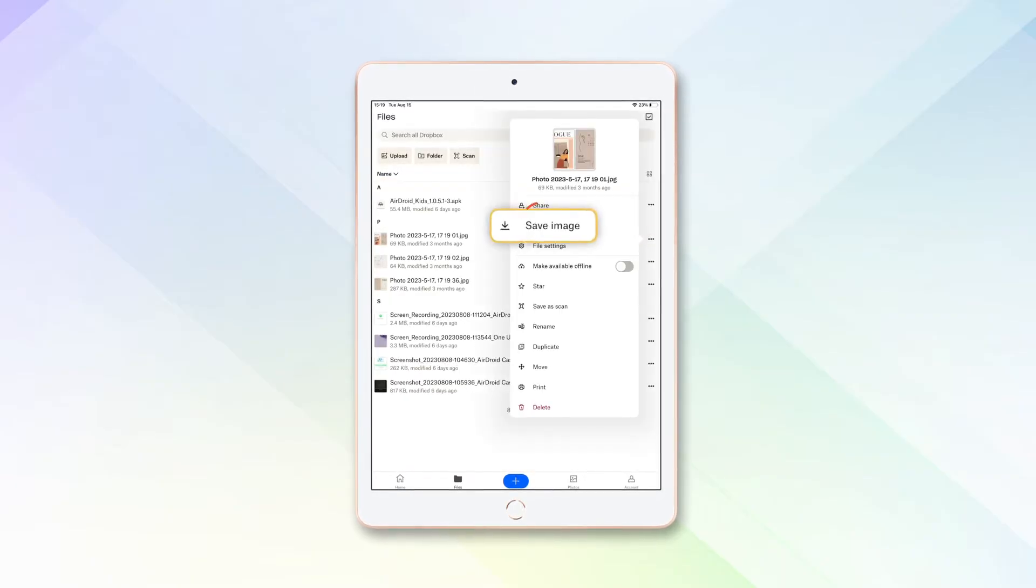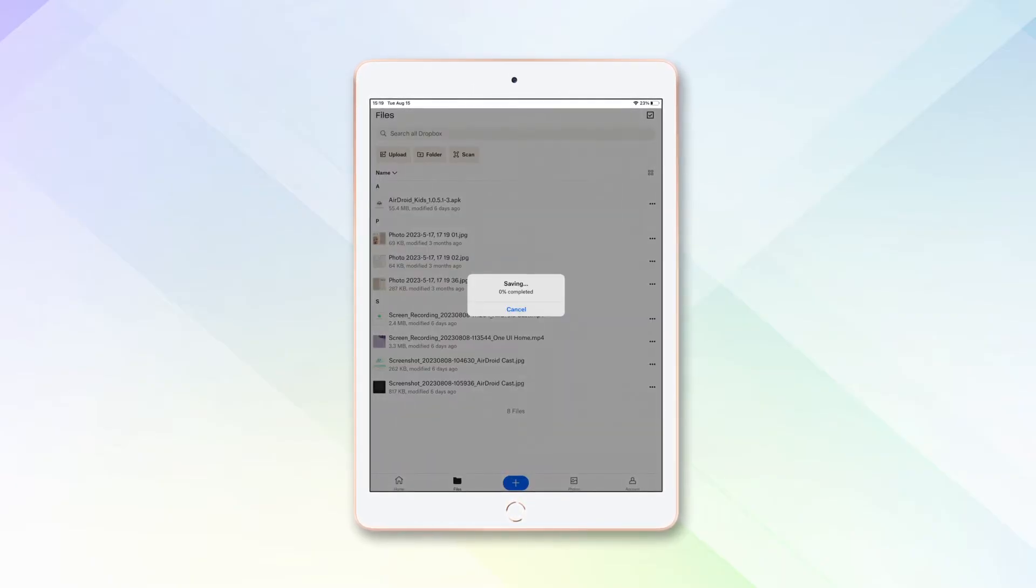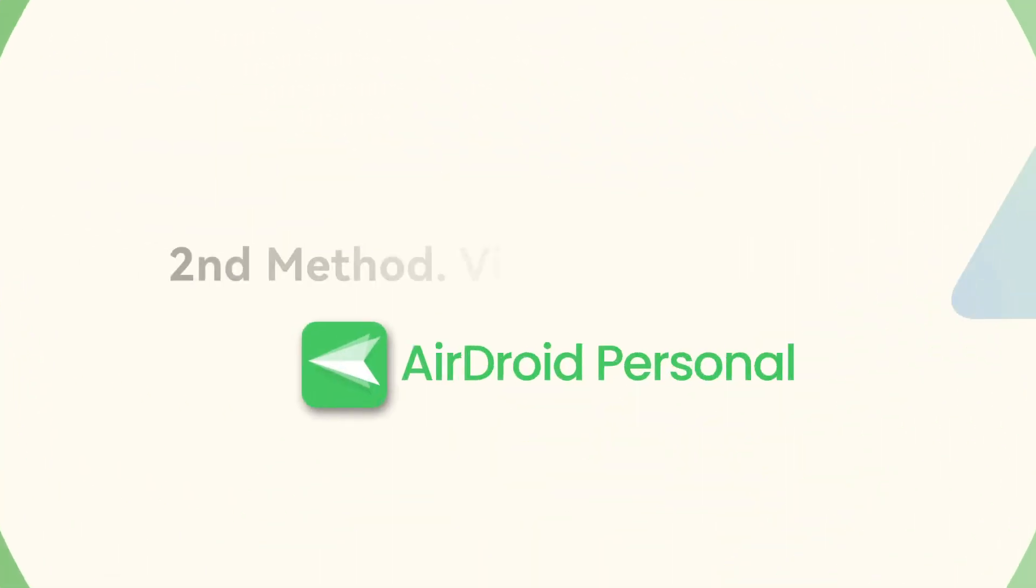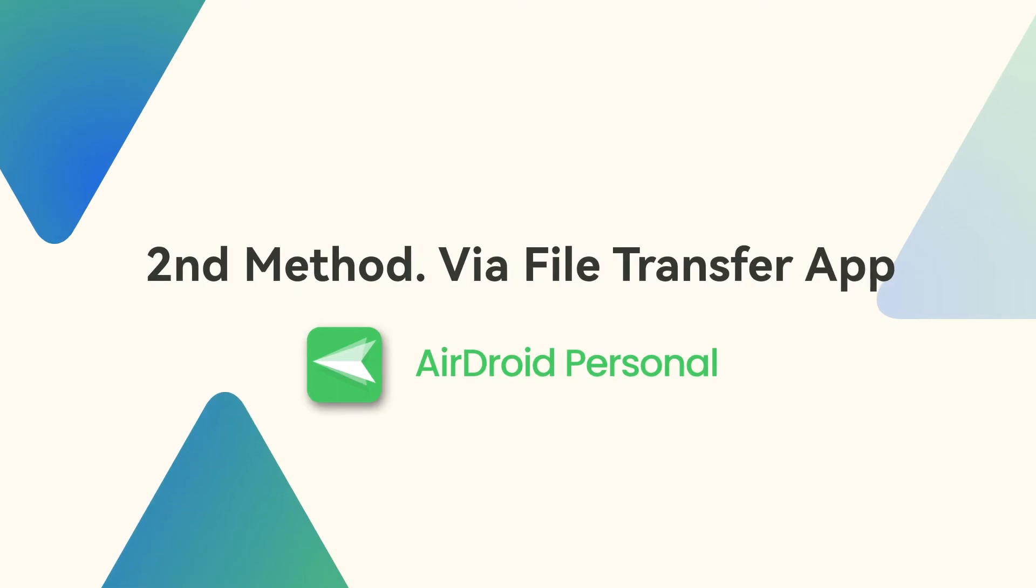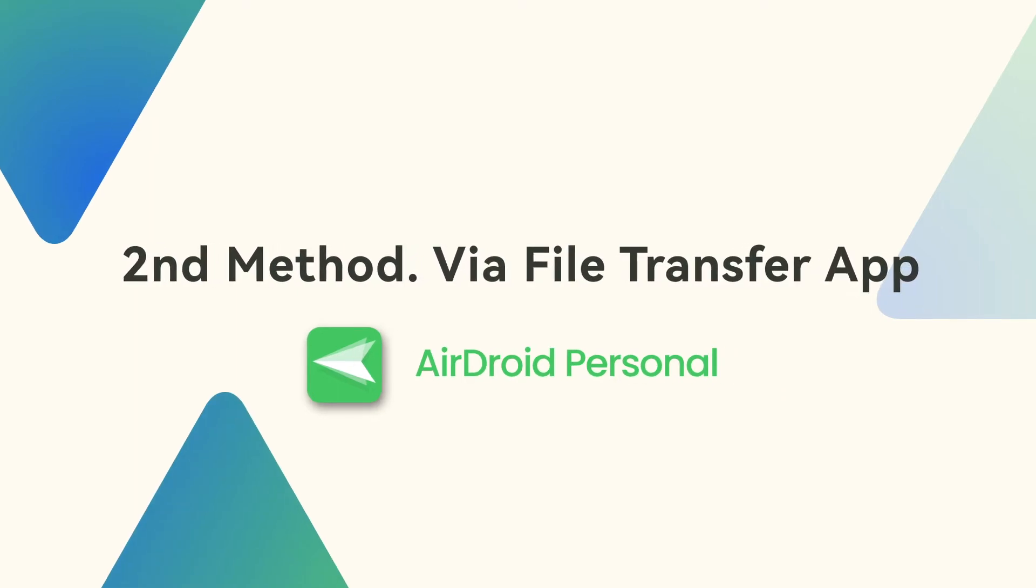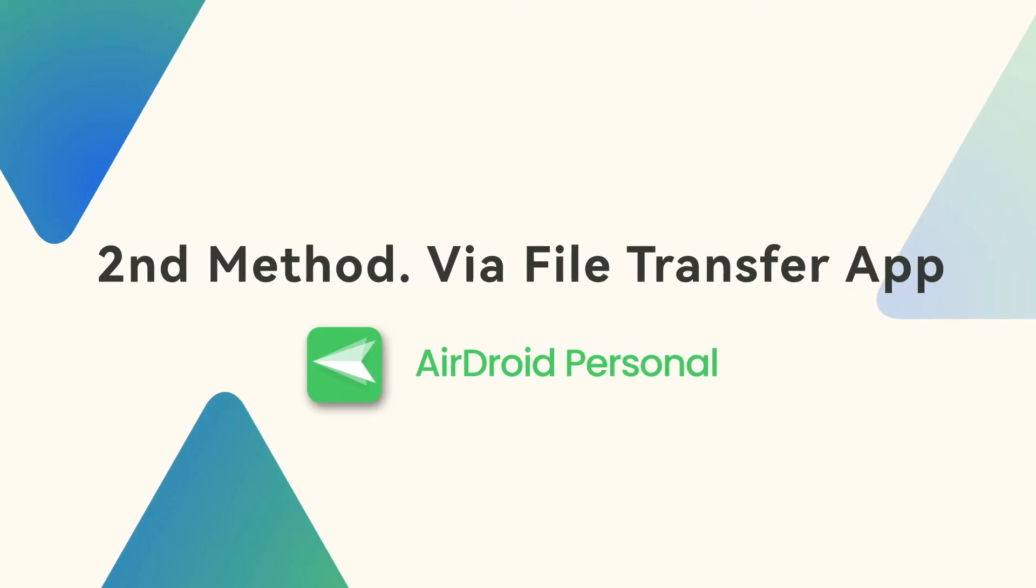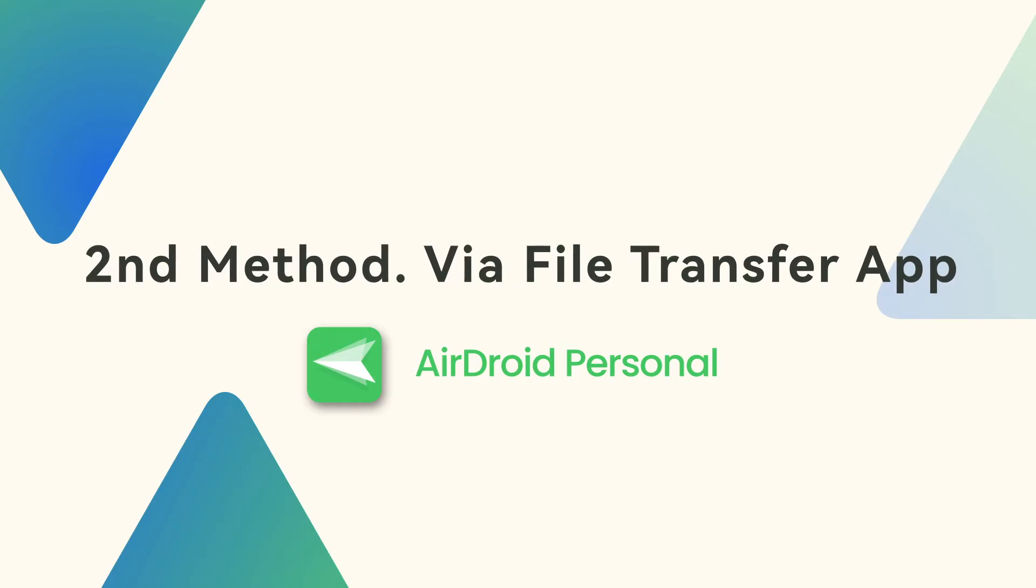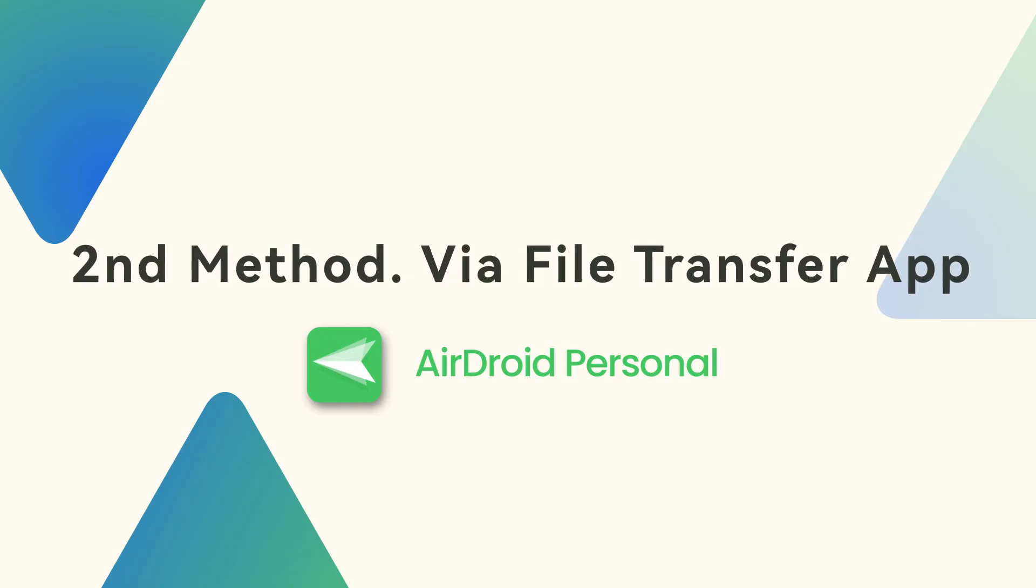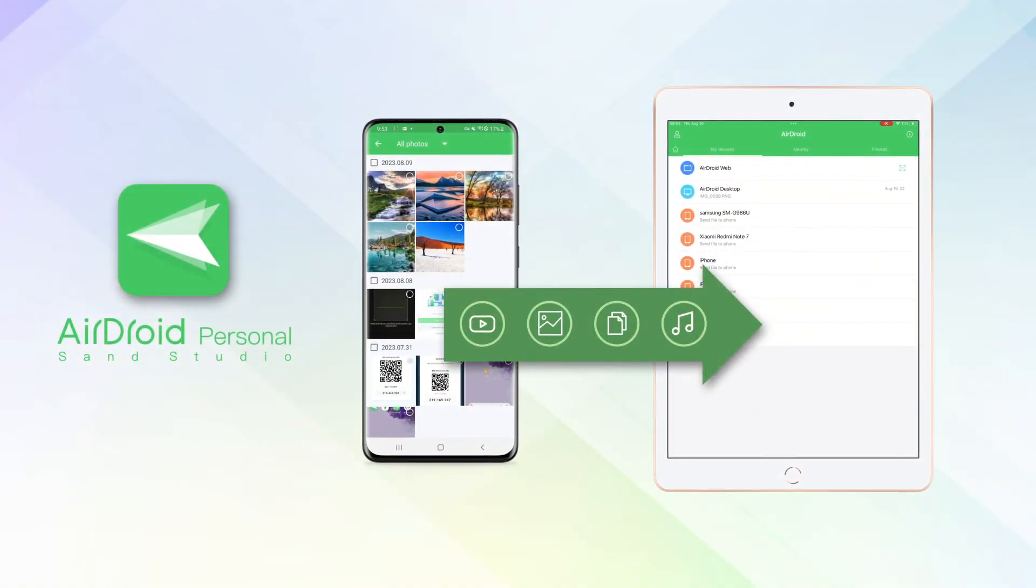If you need to share specific files quickly and effortlessly to a target device, AirDroid Personal is the perfect solution for you. In Method 2, we will show you how to transfer files from Android to iPad immediately.